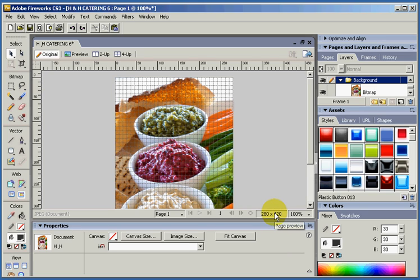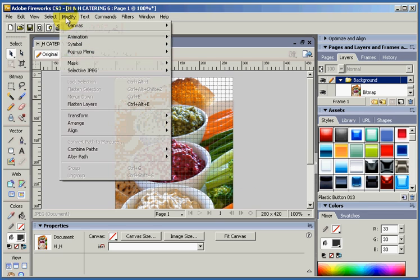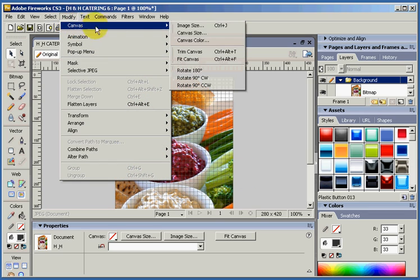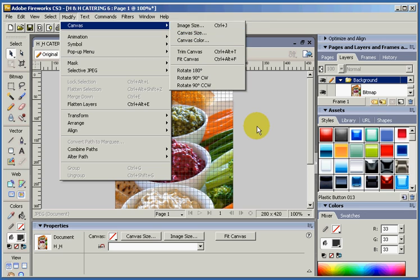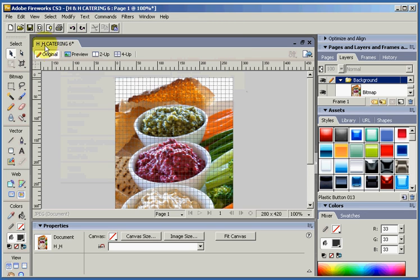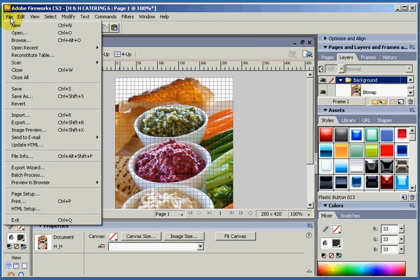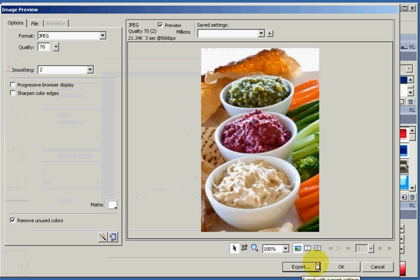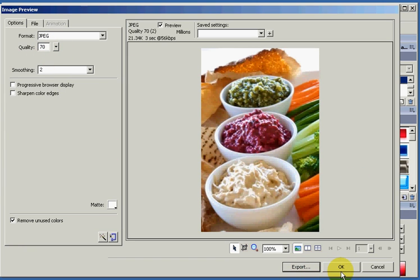For this tutorial, that's all we need to do. So the key steps were: change your dimensions under Modify, Image Size; and change the file size and quality under Image Preview. And that's all we needed to do.